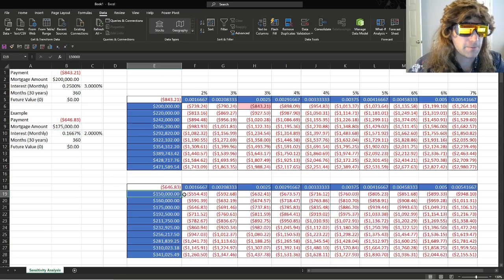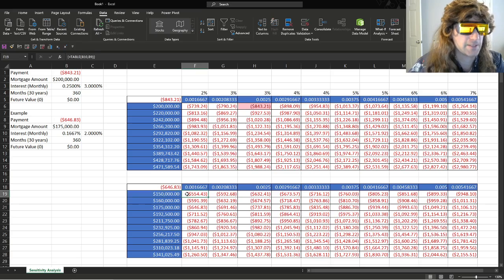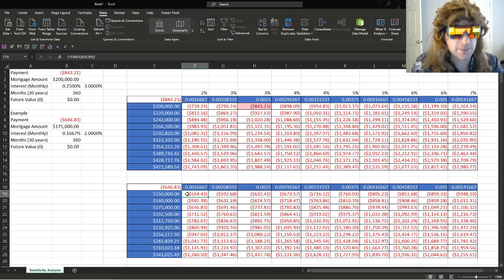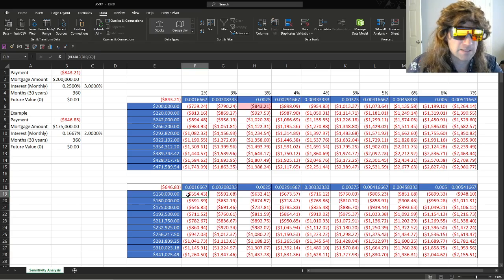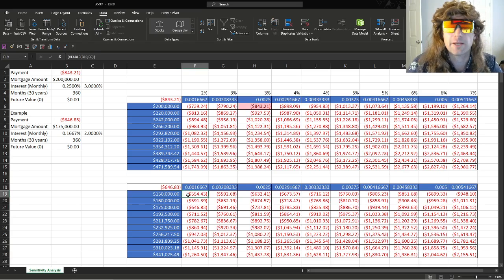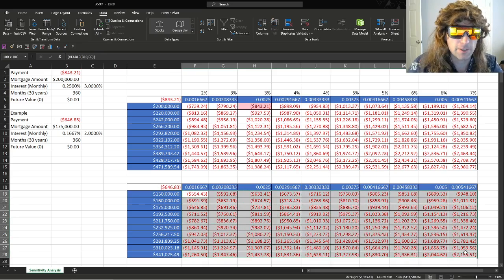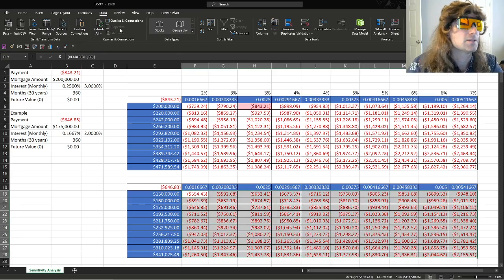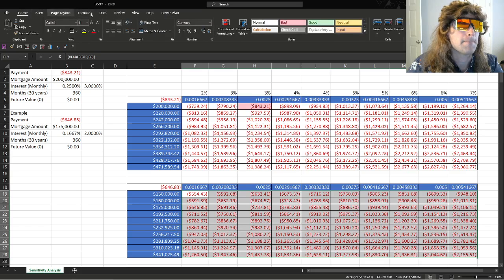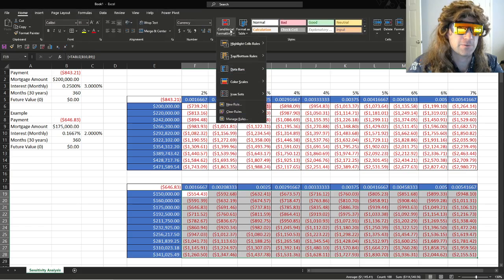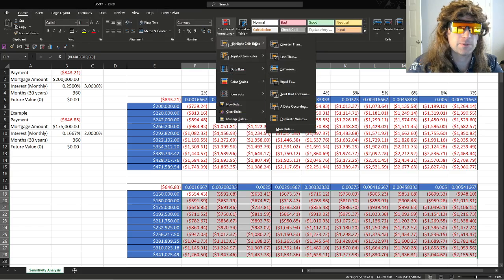So what we're going to do here is, this is a little conditional formatting, so just kind of, you want to see where you're at in terms of the hypotheticals. Go here. And you can do home, conditional formatting, highlight cell rules.